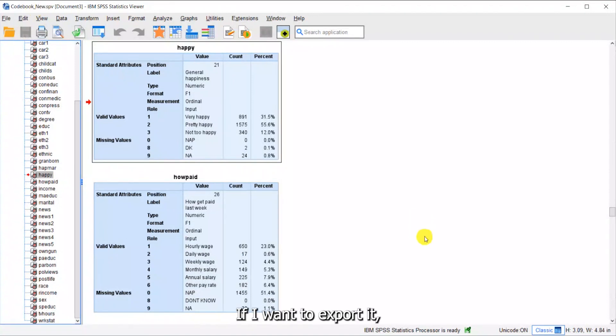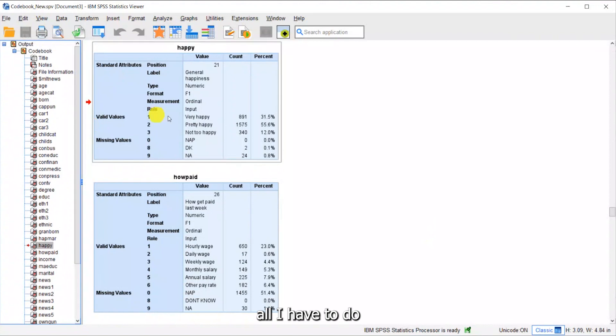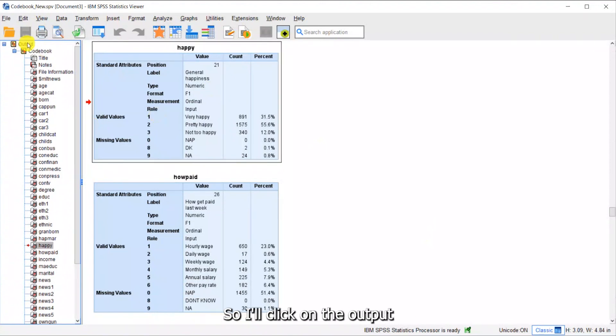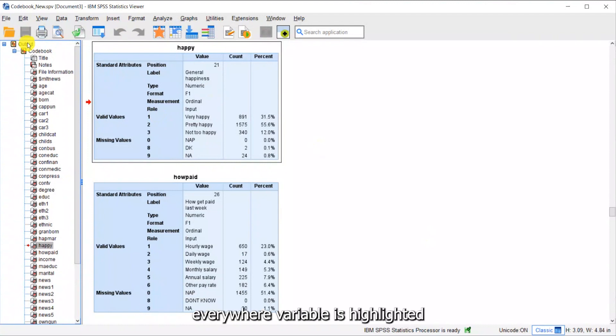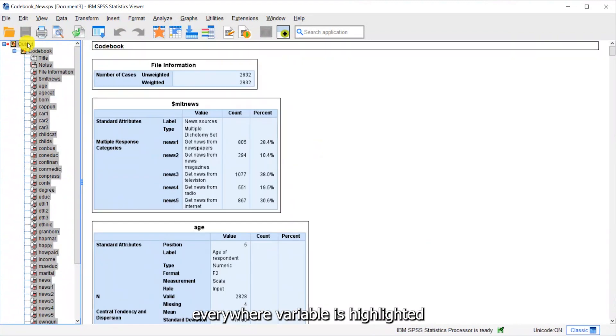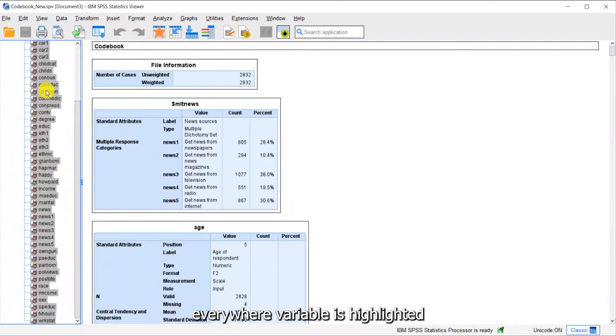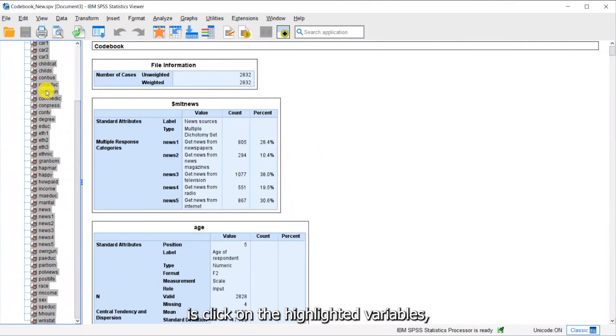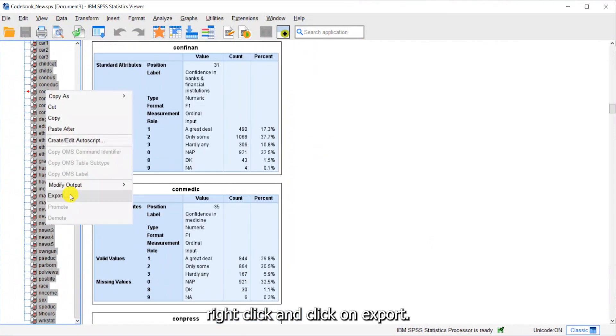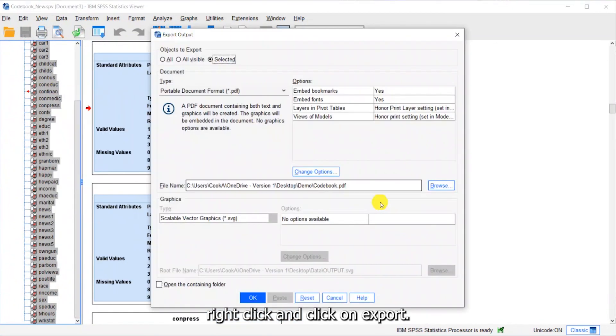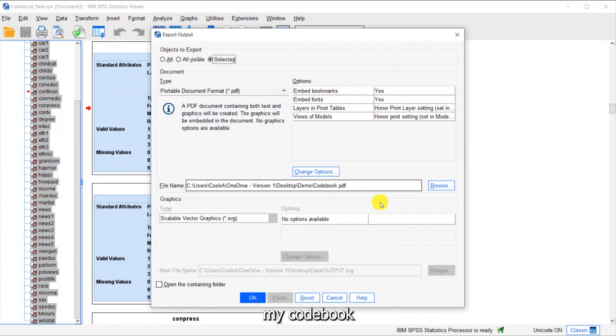Now you can see this is called codebook underscore new. If I want to export it, all I have to do is click at the top of the output. You see that every variable is highlighted. I'll click on the highlighted variables, right click and click on export.